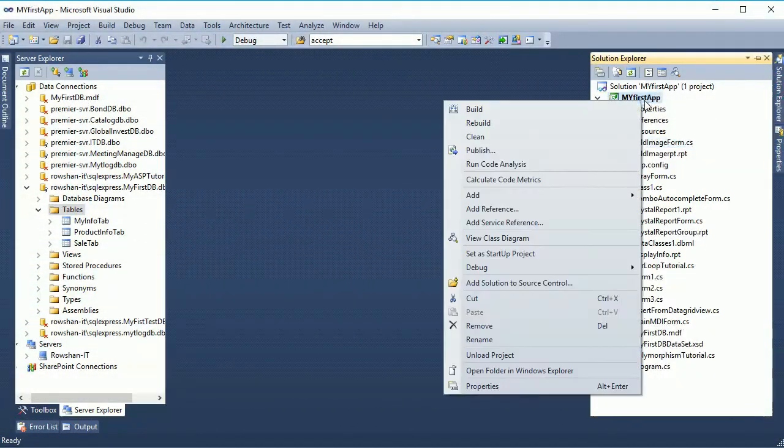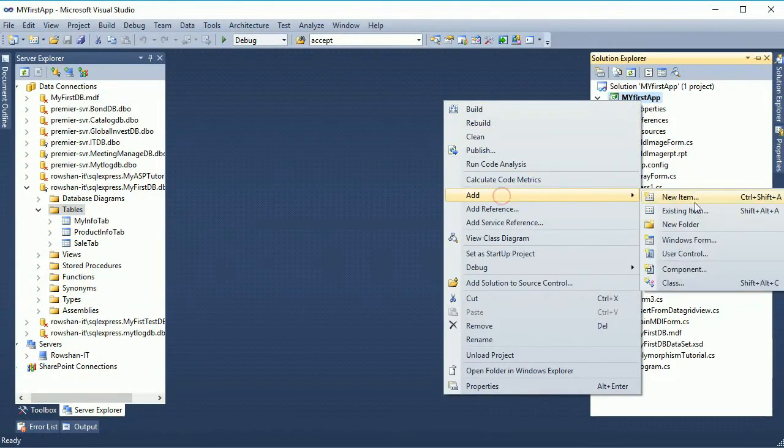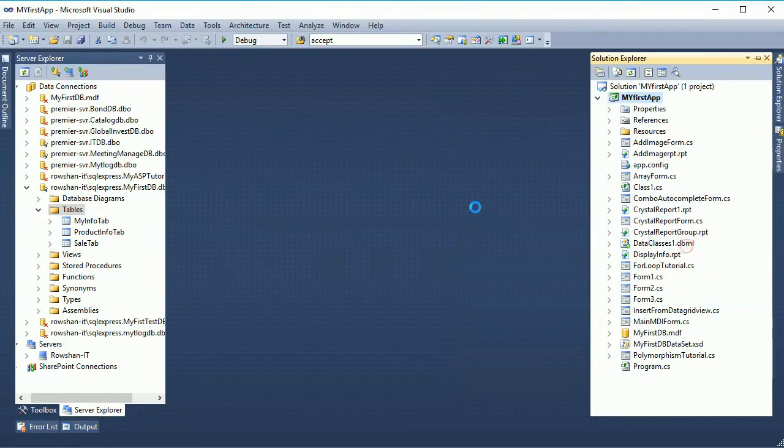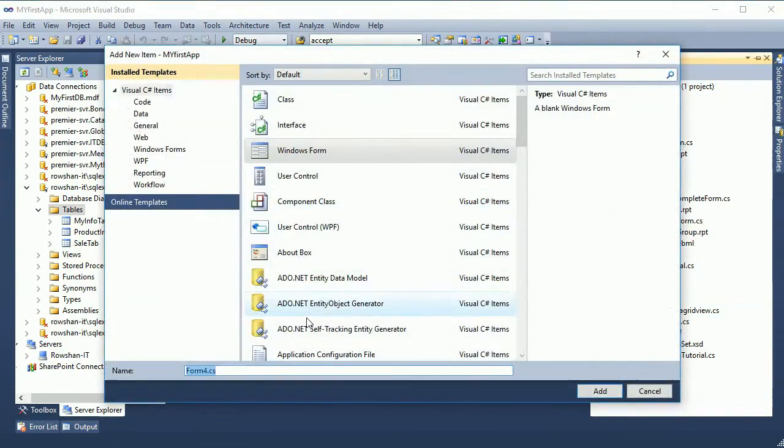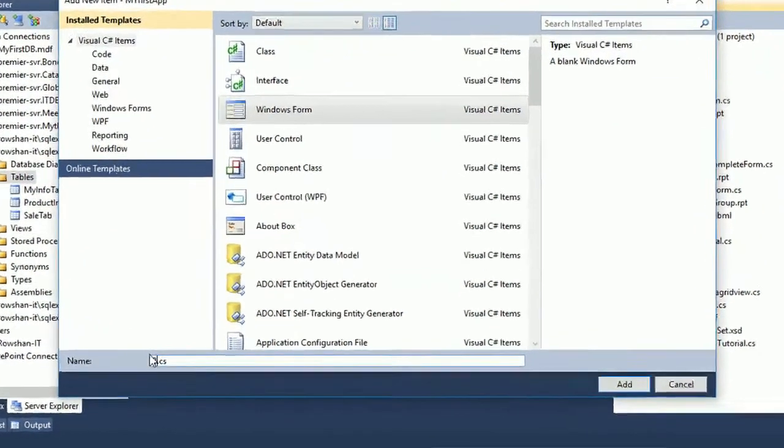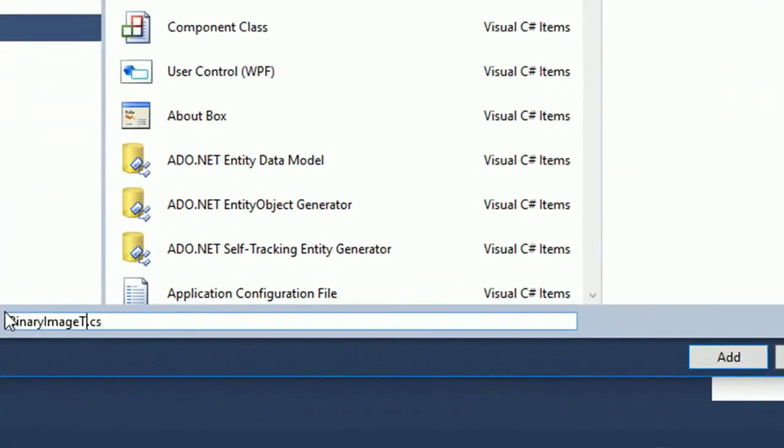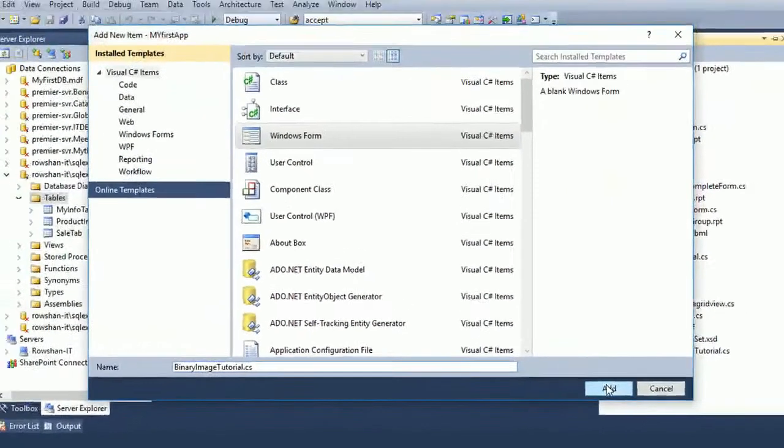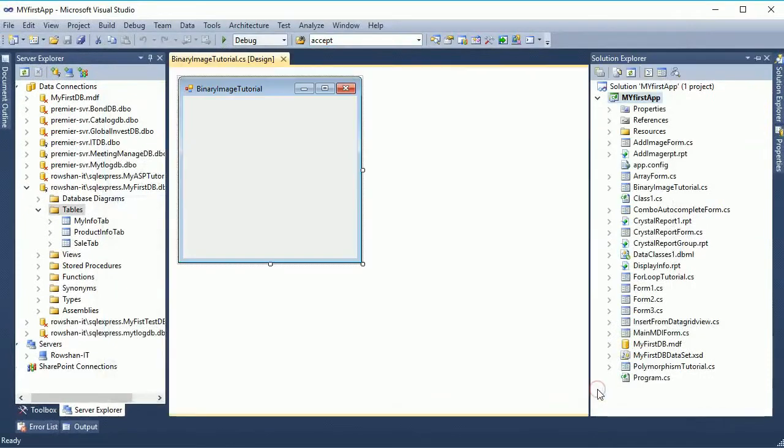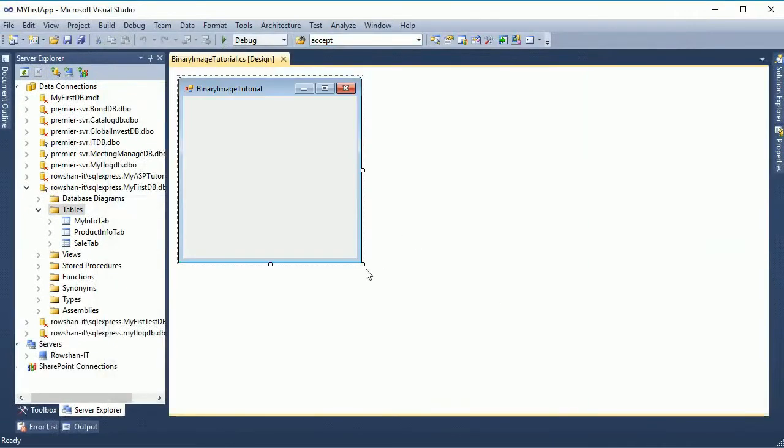First of all go to the solution explorer and right click add new form. This is the new form, just name the form binary image tutorial. Now just click on add button, yes the form is already created.